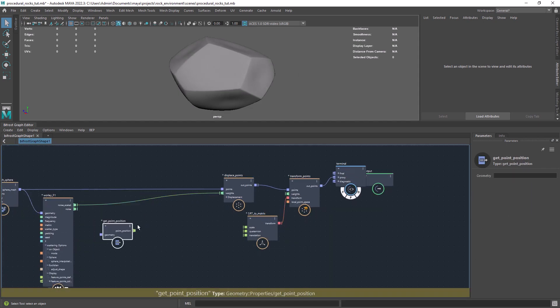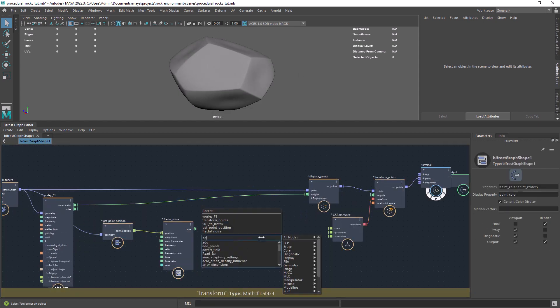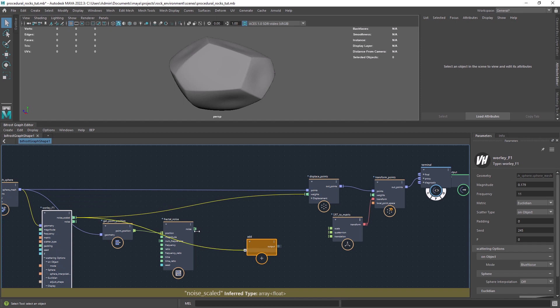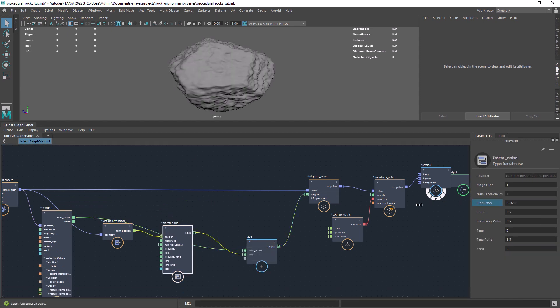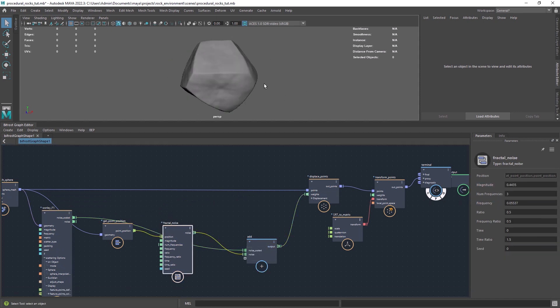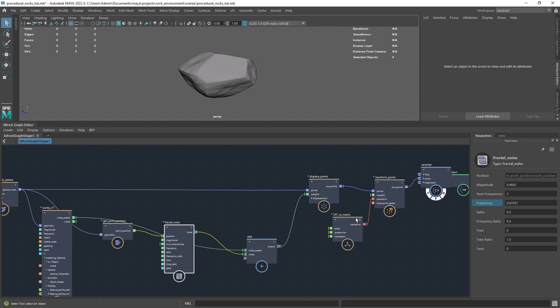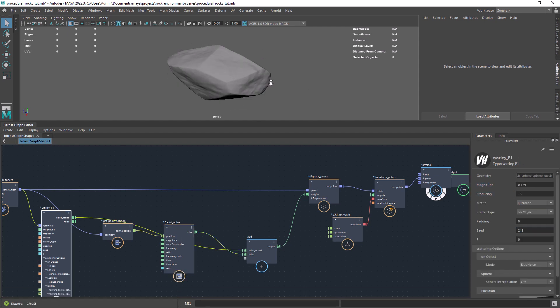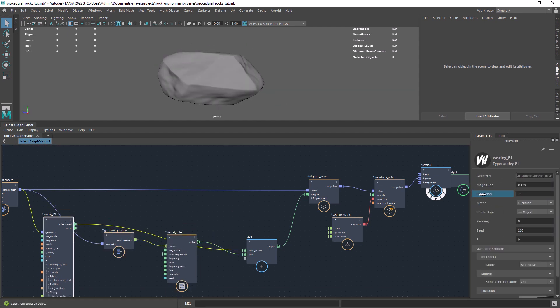To have a bit more detail we can add to the initial noise a fractal with a low frequency. Rocks come in all shapes and sizes so we don't need to be very precise.